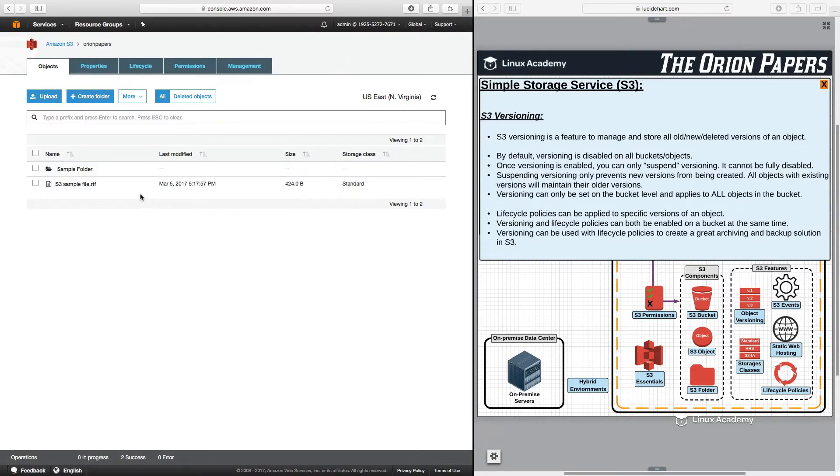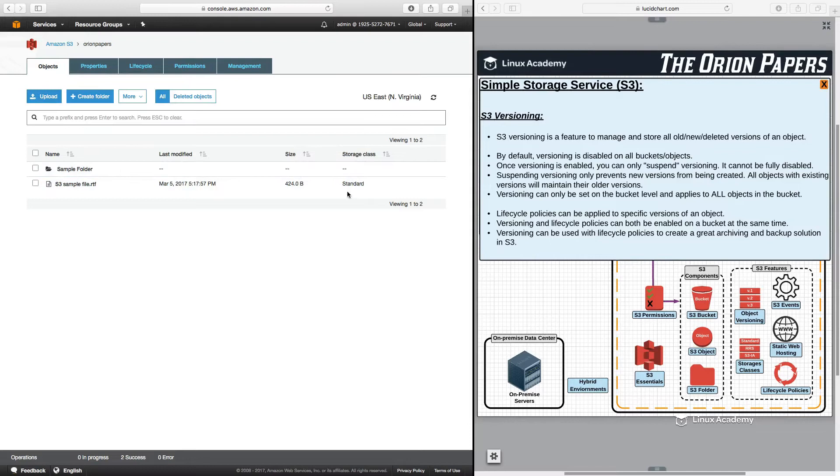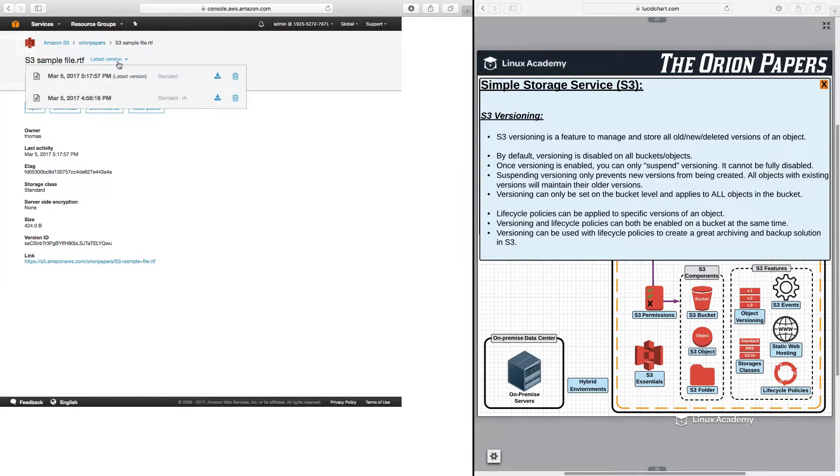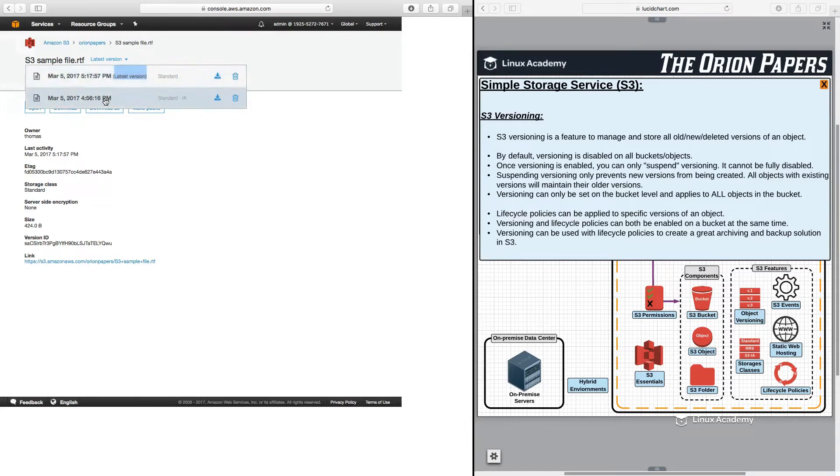We now see that this has been switched. The storage class has been switched to standard. The size has increased. There's actually more data in the particular object. But now, if I click on the file, you will notice that first, I now actually do have a version ID. And then up top here, you'll see a small drop down that says latest version. So, I can then see the two separate versions of this file.